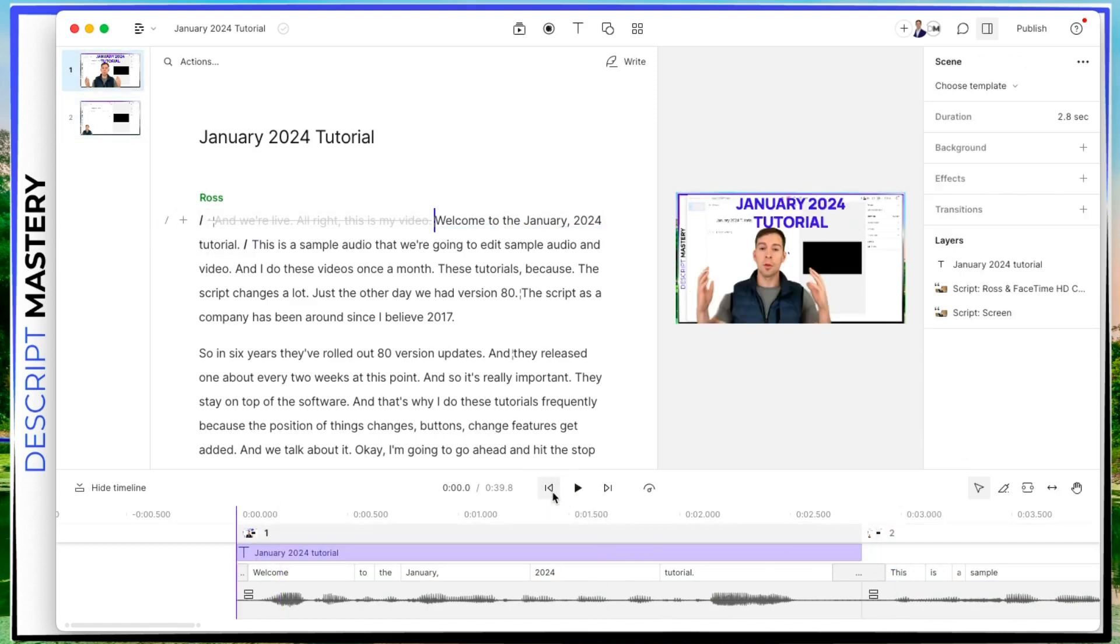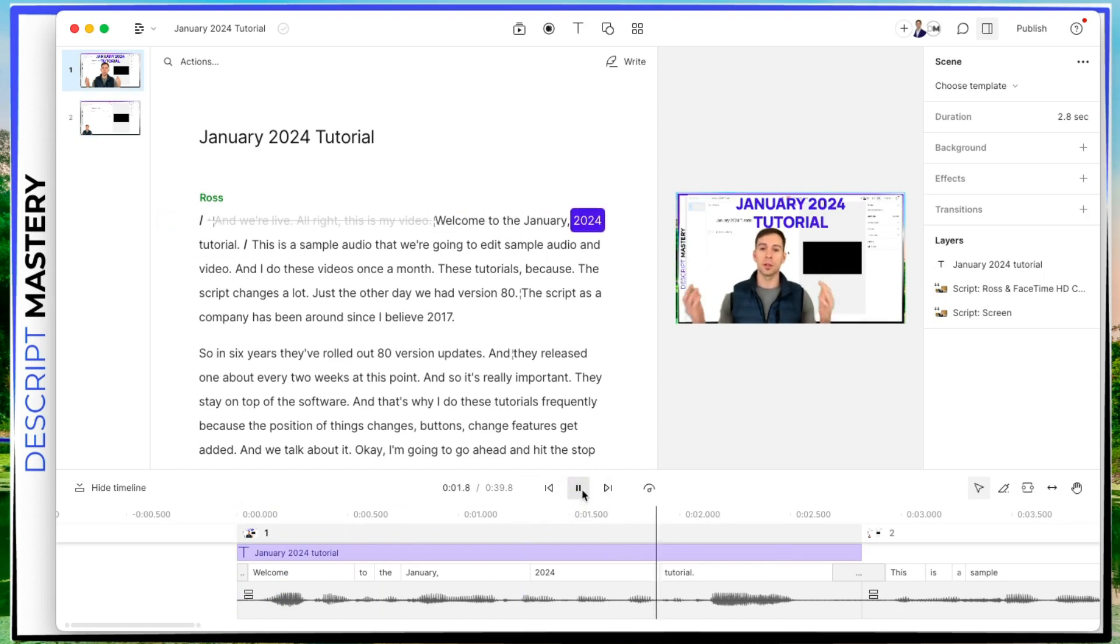Okay, let me start over, I'm going to hit the back button. And hit the play button. Just like that.